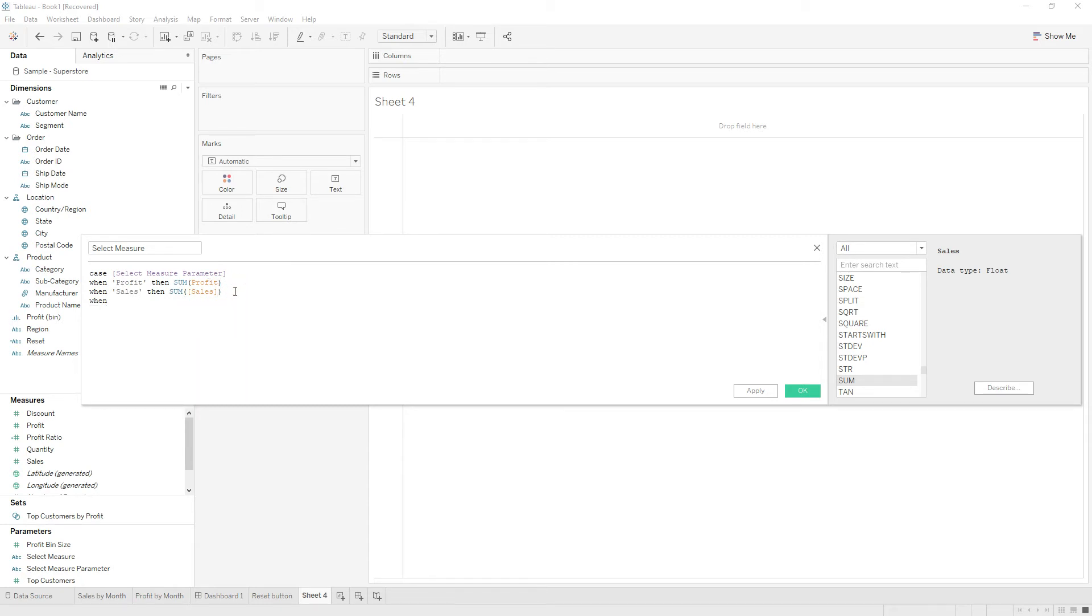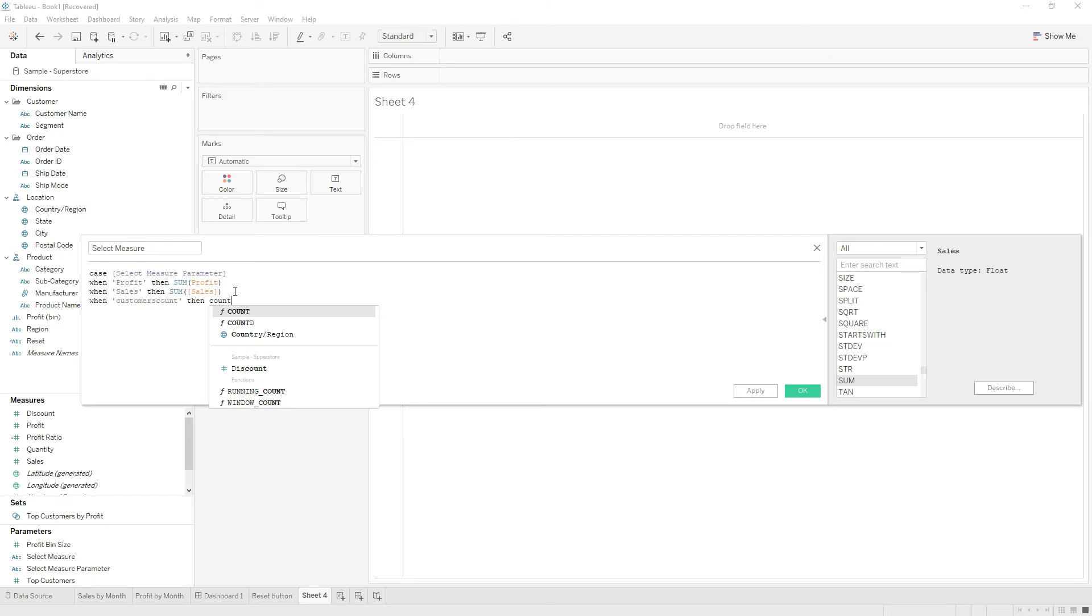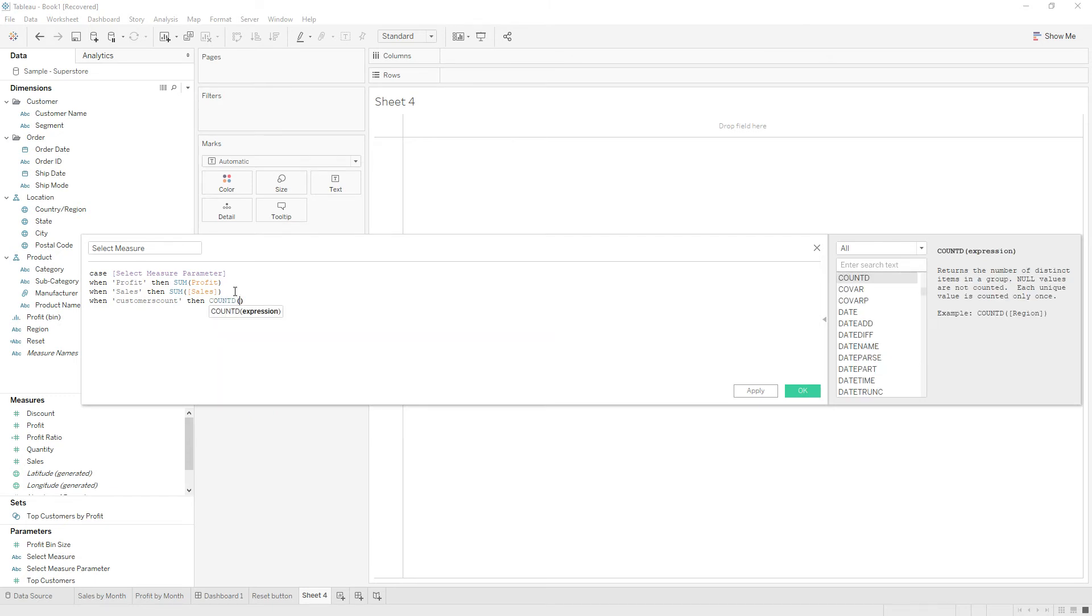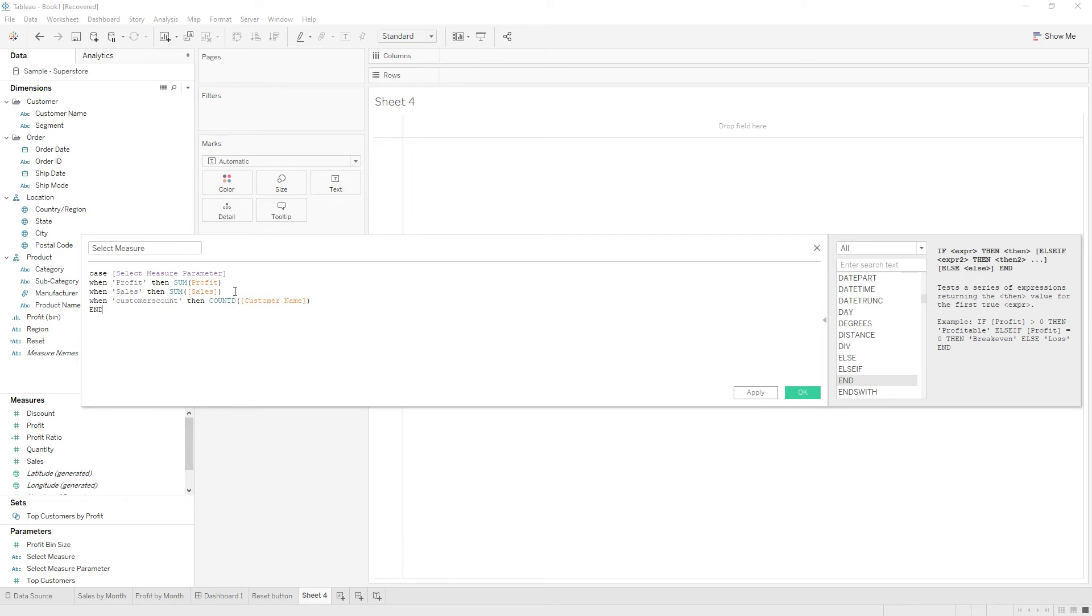When this value is customers count, then we need COUNT DISTINCT of customer name. And then END.